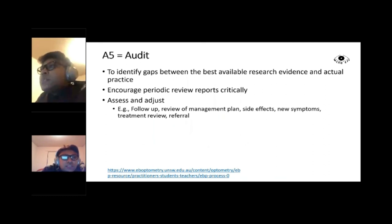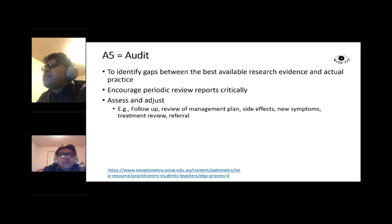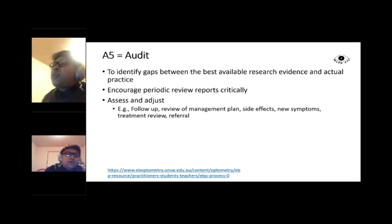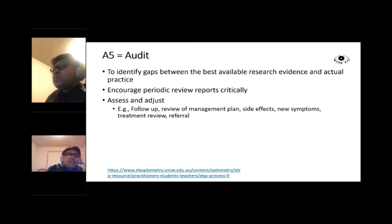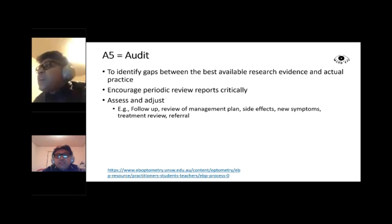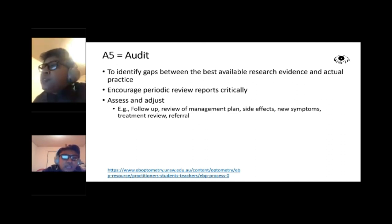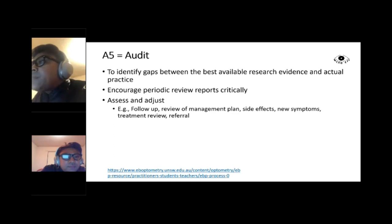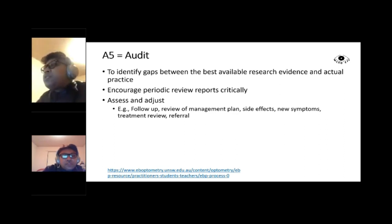The fifth step is Audit, which helps identify gaps between the best available research evidence and actual practice. It encourages periodic critical review of our clinical reports and management. Audit assists in reviewing follow-up timing — whether in a week or a month, guided by evidence — monitoring side effects of treatment, reviewing treatment plans, and determining when patient referral is needed.